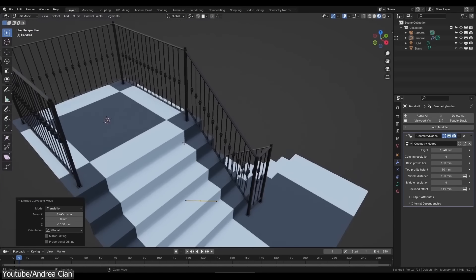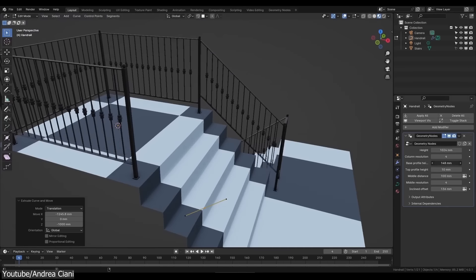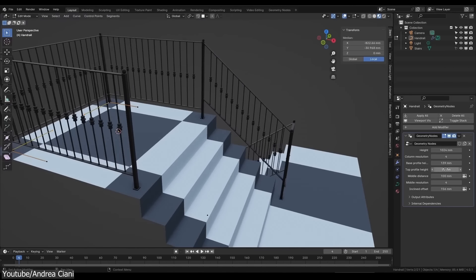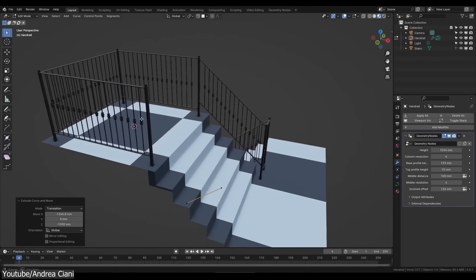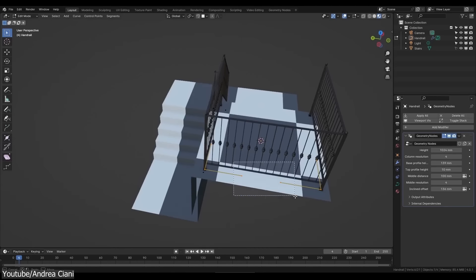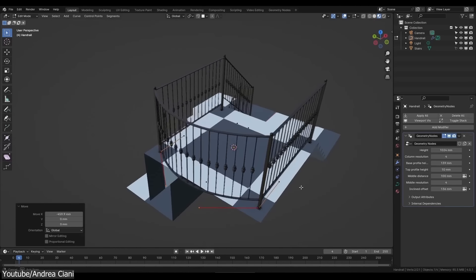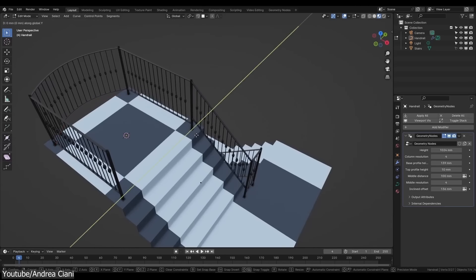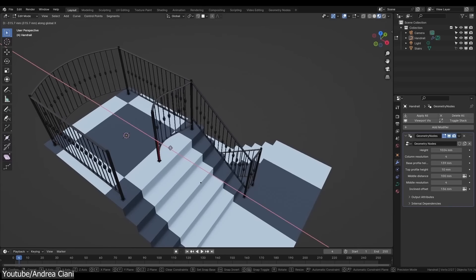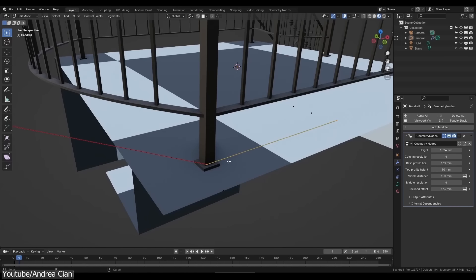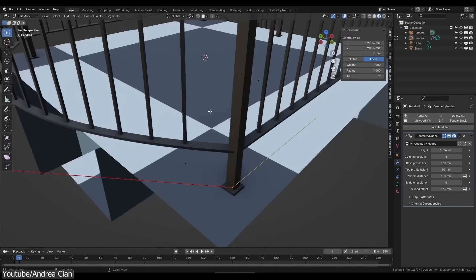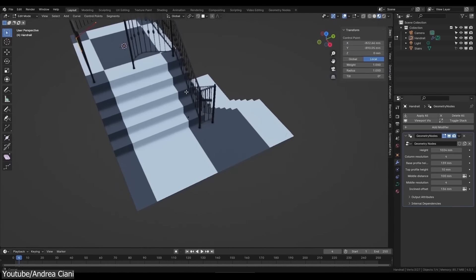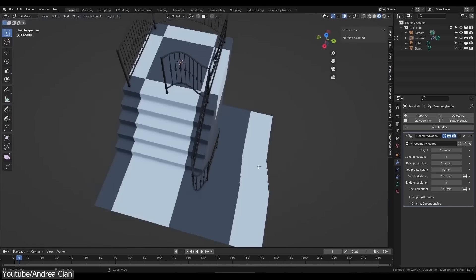Now, all that is left to do is adjust your curve using handles, and fully customize your handrail effect using the many adjustable settings that it comes with. This gives you control over height, column resolution, base and top profile heights, in addition to middle distance and resolution as well, as well as an incline offset, which works with stairs as well.